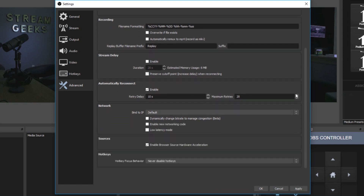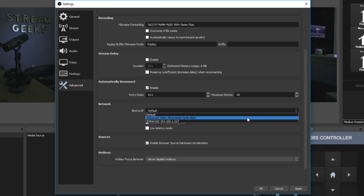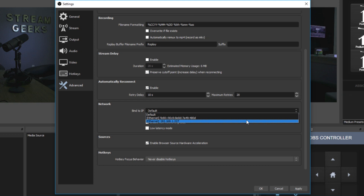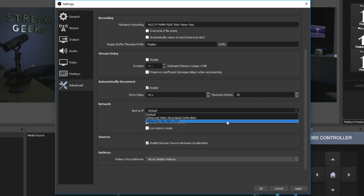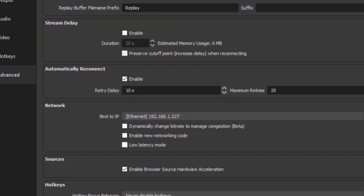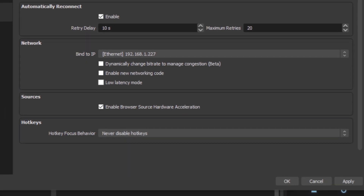We can also send some additional information with networking, and this is really important. We have the ability to bind to an IP. This is really great because if you know your computer's IP address, you definitely want it to bind to the Ethernet connection as opposed to unknowingly using Wi-Fi, which doesn't have as good bandwidth access. This is all about bandwidth and making sure OBS is optimizing the bandwidth your computer has access to.